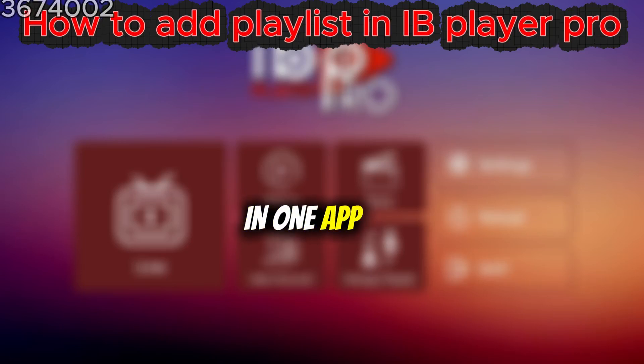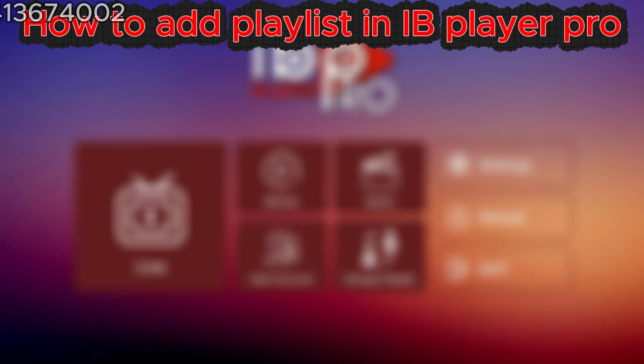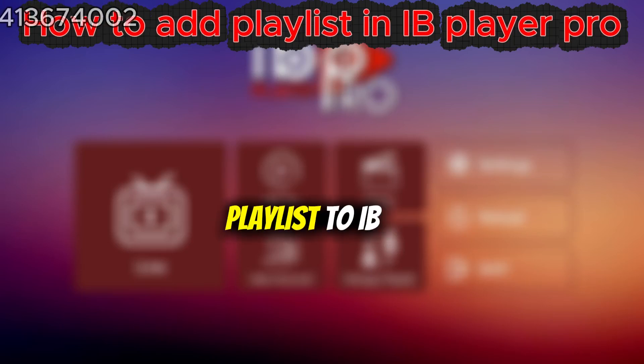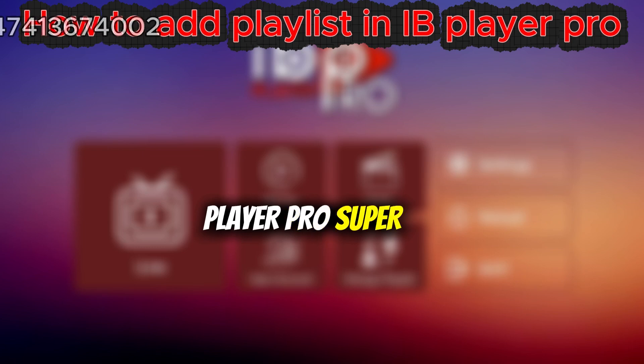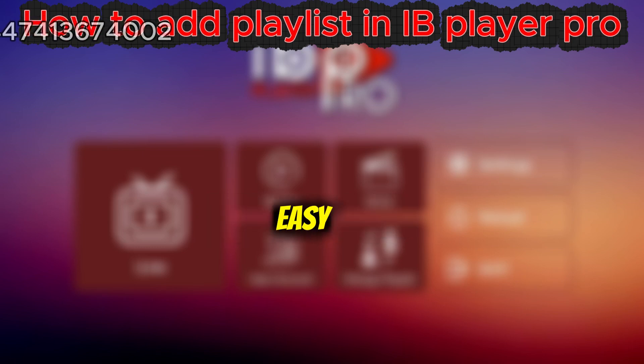Want live TV in one app? Let's add your playlist to IB Player Pro, super easy.